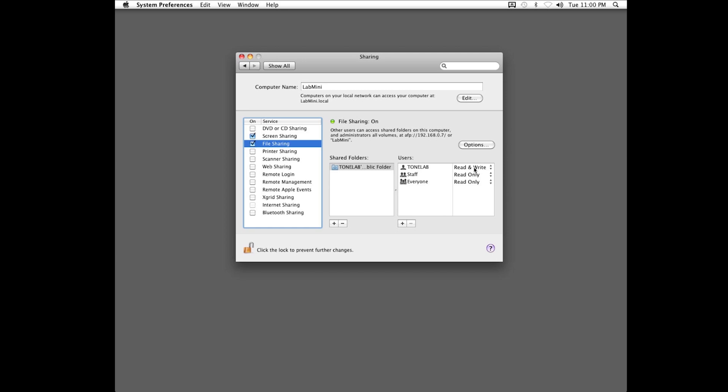Alternatively, you could just adjust the public folder to read and write, to keep things simple, and make it more securely enhanced later, if need be.